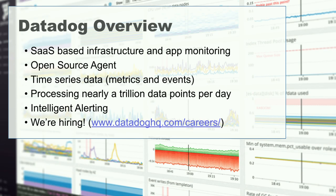How many folks are familiar with Datadog and what we do? Heard of it before? Okay, a couple hands. We're a SaaS-based infrastructure and application monitoring platform. Basically, we help monitor your applications, your infrastructure, and your services, make sure they're online, and collect metrics about both their performance and availability.